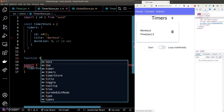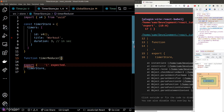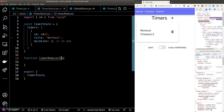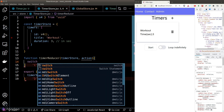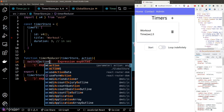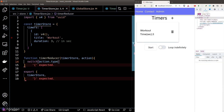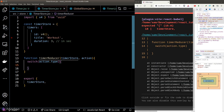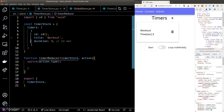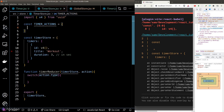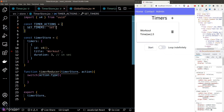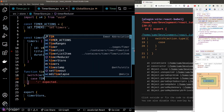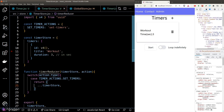Let's add a reducer to our timer store. A quick recap: a reducer takes the store state as its first argument and the action payload as the second argument. We'll use a switch statement to handle operation types and define a series of possible actions inside a constant variable.